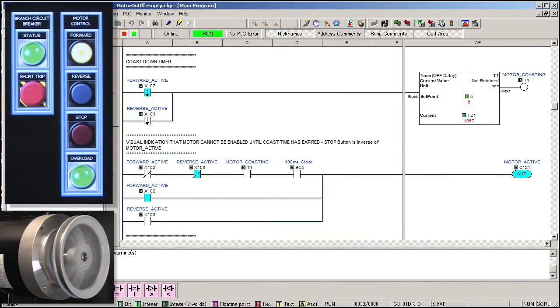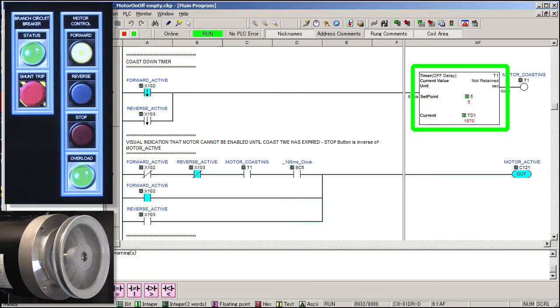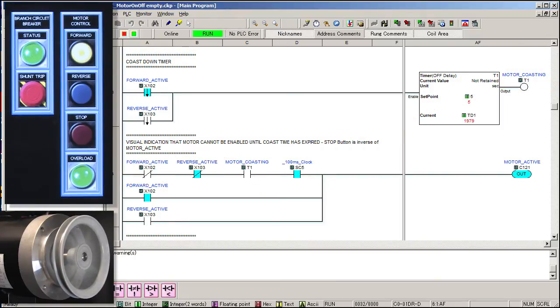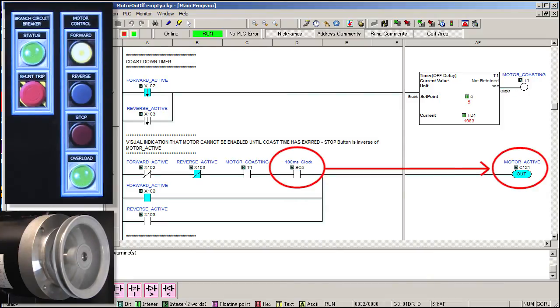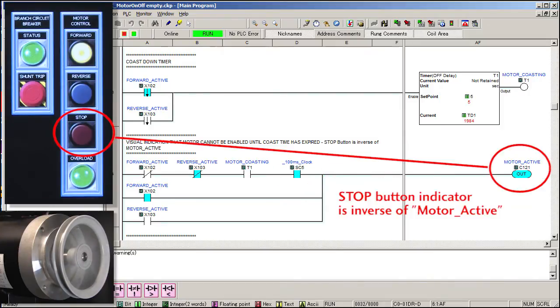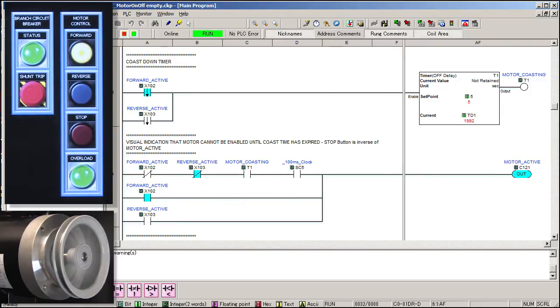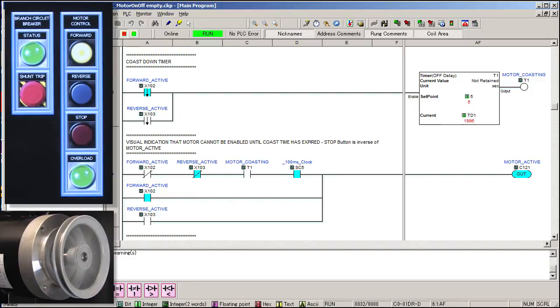This time, when we press the stop button, we should see this off delay timer count down for 5 seconds, which will turn this motor coasting bit on, and its AUX contact will go inactive, which will light up this contact. Then every time the system 100 millisecond bit is active, the motor active bit will turn on. The stop button indicator light is just the inverse of this motor active bit, so if the motor is not active, the stop button will be lit. Of course, if either contactor is active, then the motor will also be active, which again will turn off the stop button indicator.